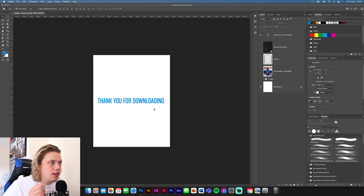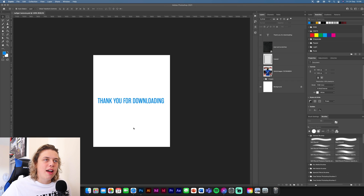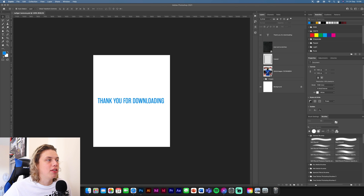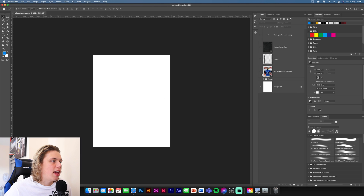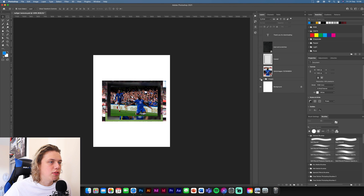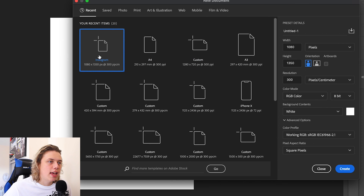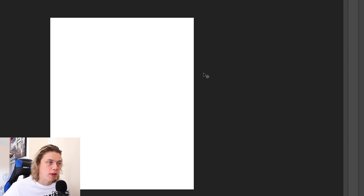First things first, you're going to need to get the texture pack. The link is down below — just download it and you'll have all the images for the design, the frame, and the texture. Once you've got that, go to a new document. This is going to be 1080 by 1350, then click OK.